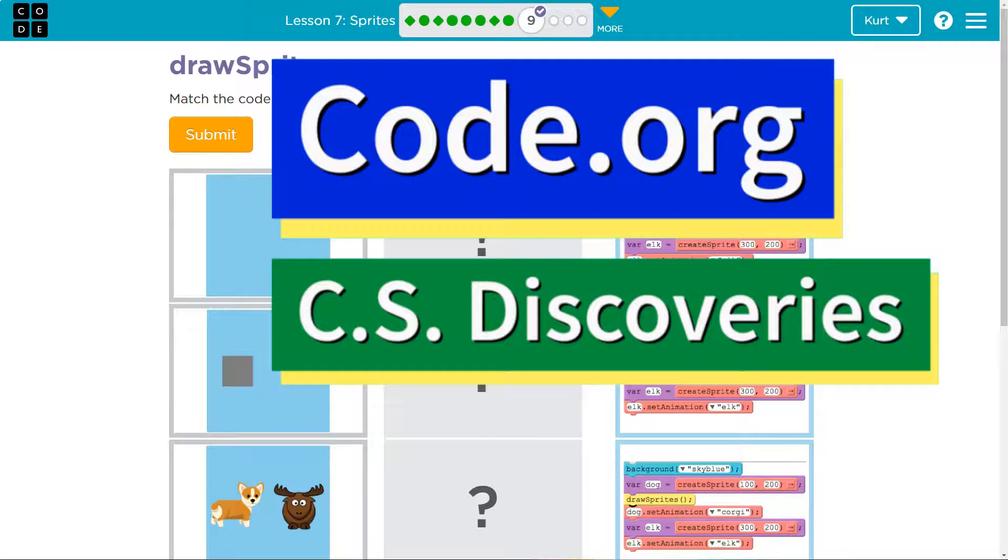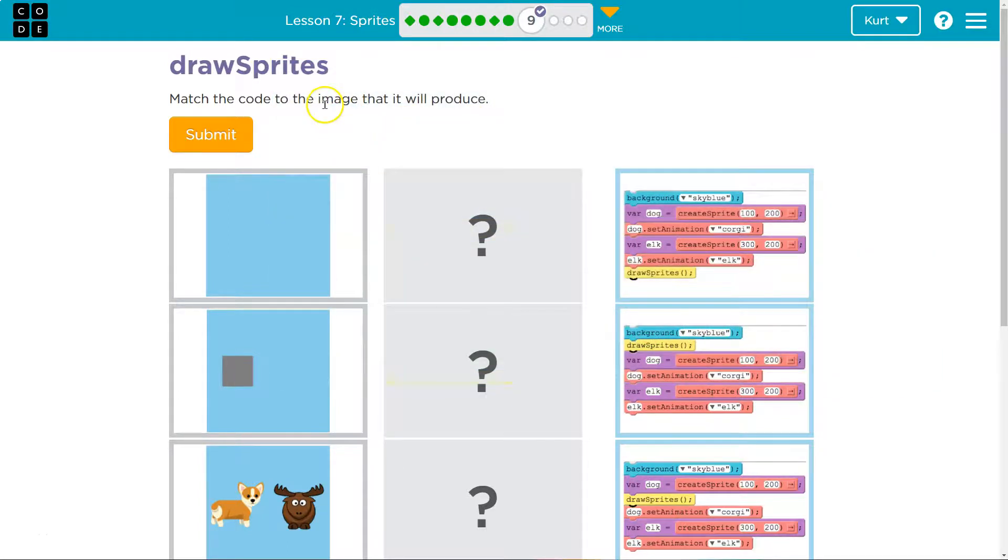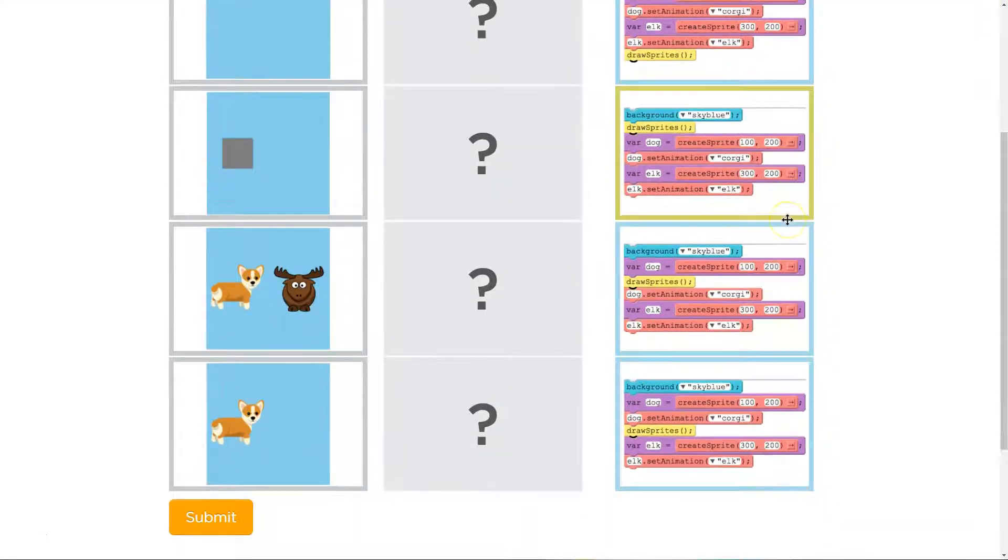This is code.org. Let's see what sprites we're up to. Match the code with the product.